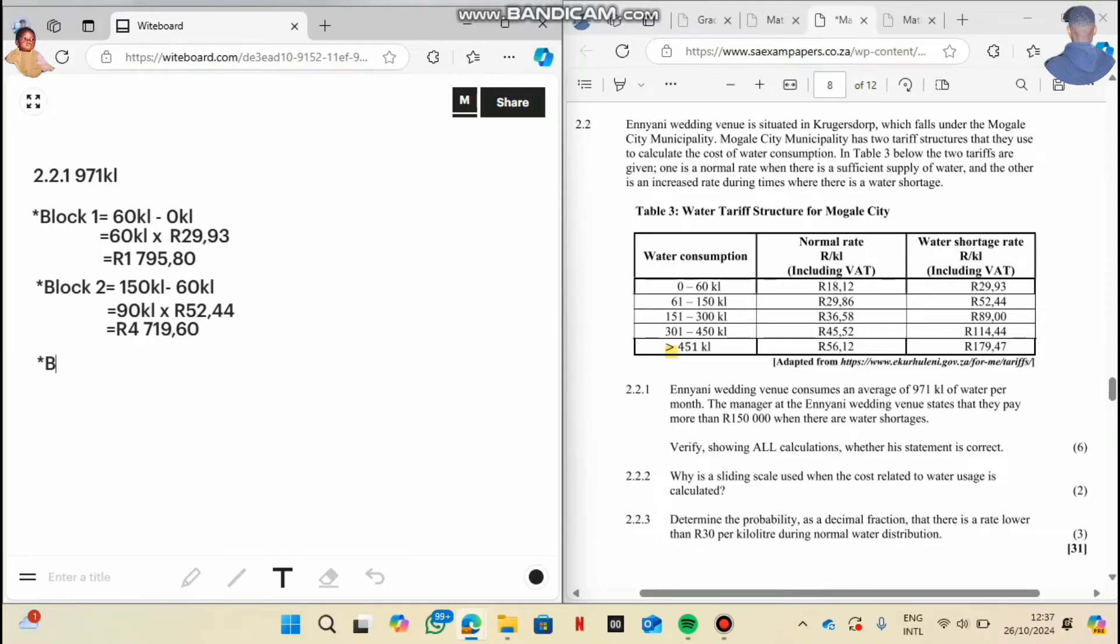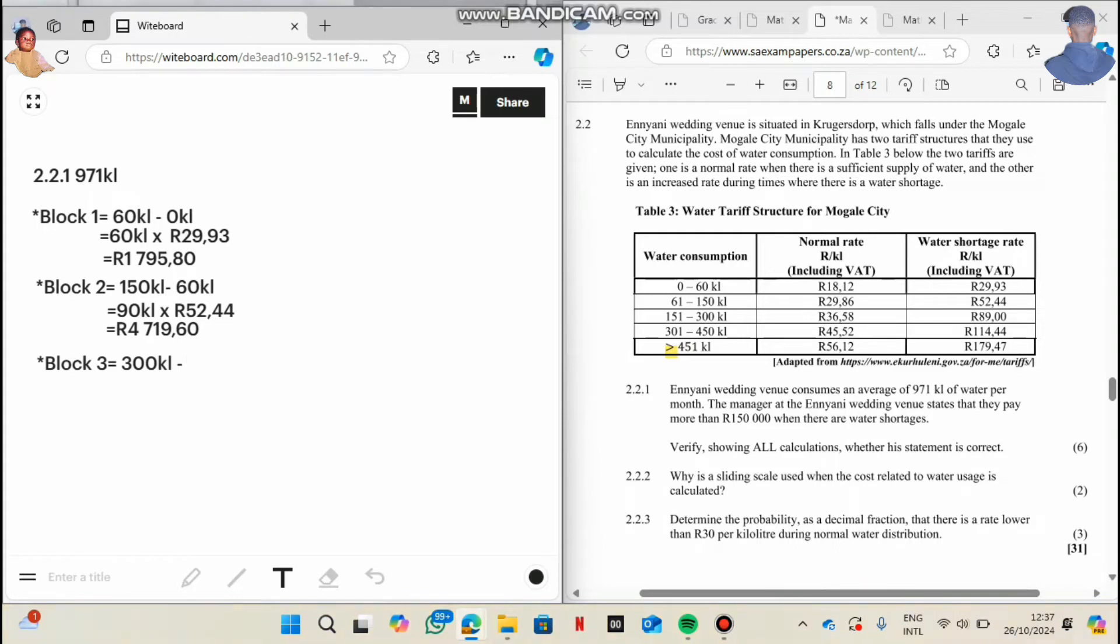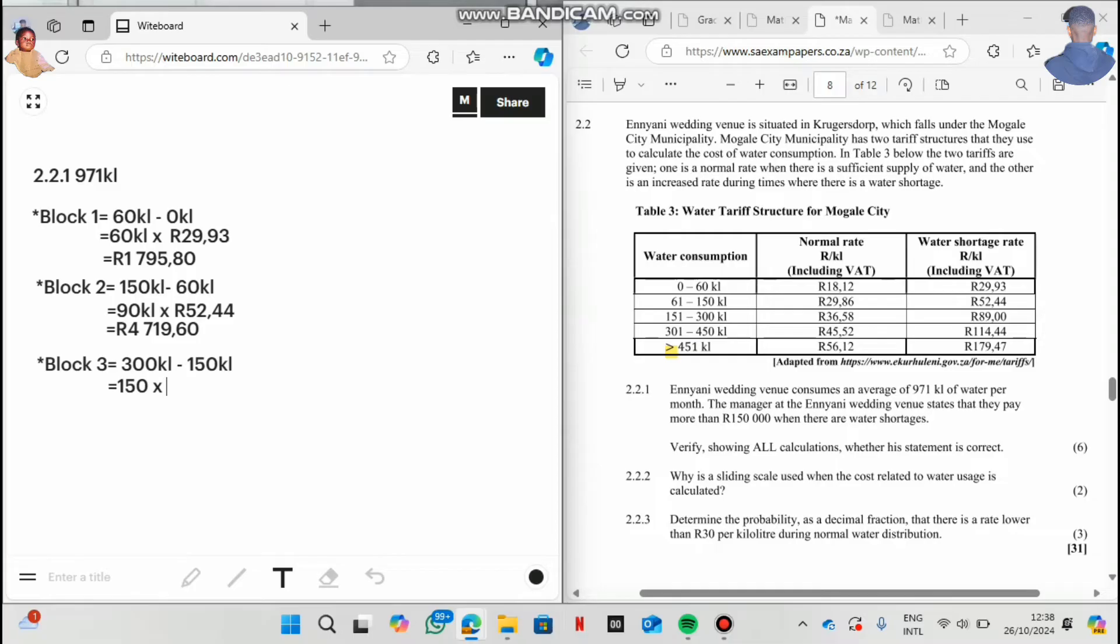So now we go to block three. In block three, you check, you go again, you say in block three you say 300, the maximum kiloliter, minus the previous kiloliter of 150. And then this one will give you 150. So we simply say 150 multiply by how much do they charge on the third block? They charge 89 rand and zero zero, but then you can write 89 rand. This is 13,350 on the third block.